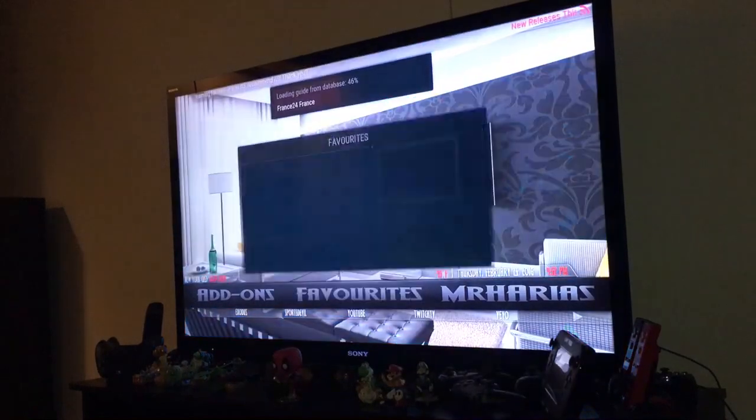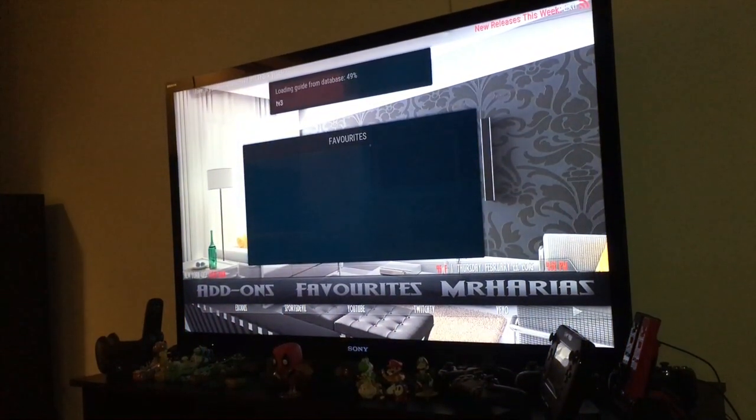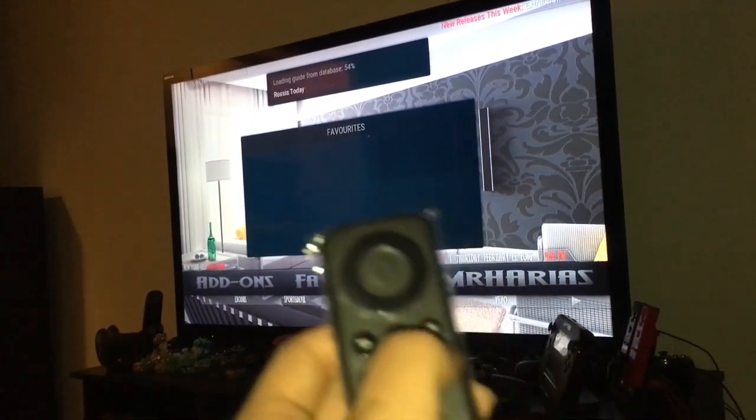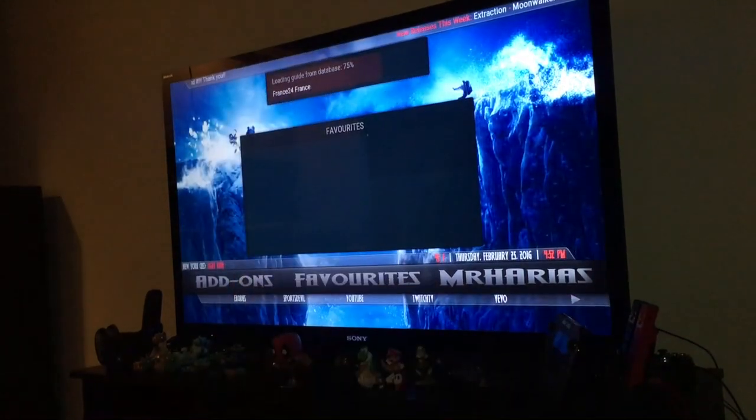Favorites — you can add anything that you want to favorites. Right now there's nothing there but you can add it by pressing the menu, highlighting something, and pressing the menu.